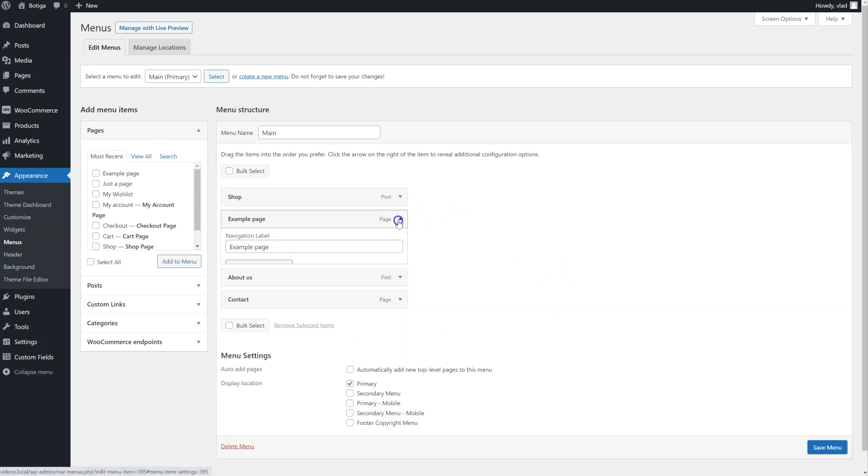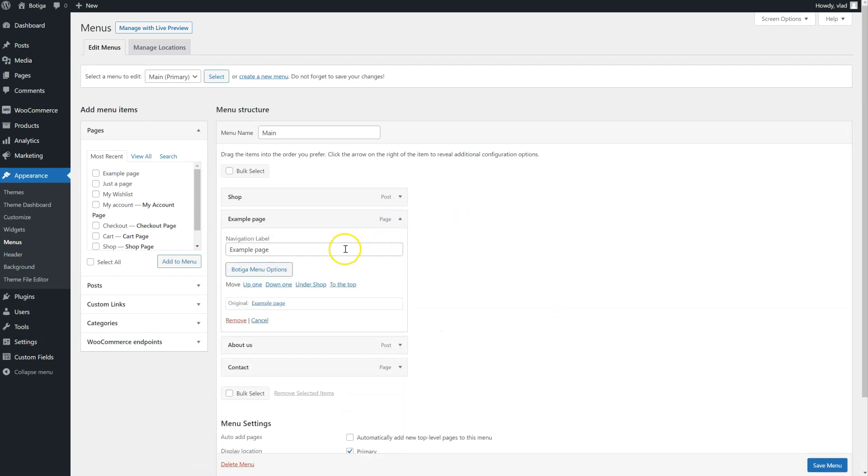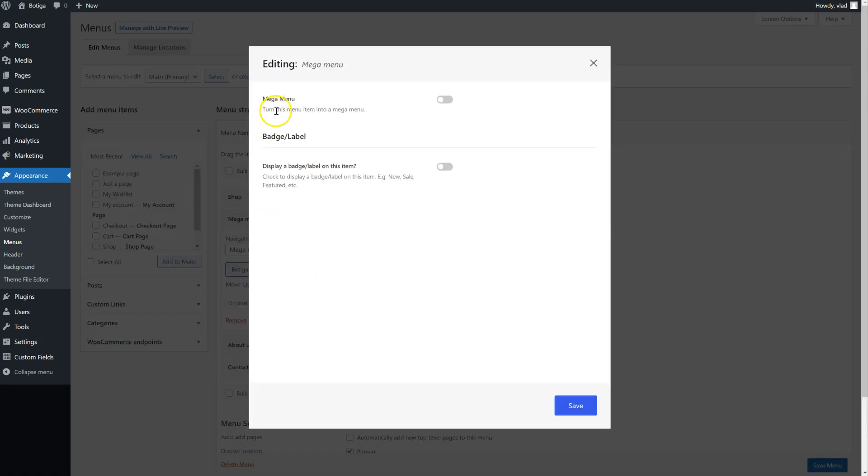We're going to click here, let's give it a more descriptive name, and we just need to click on Botiga menu options here. And we have to turn this item into a Mega Menu.